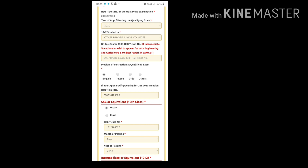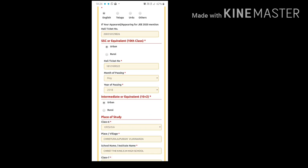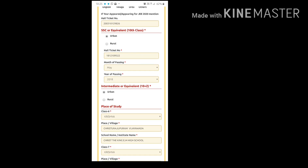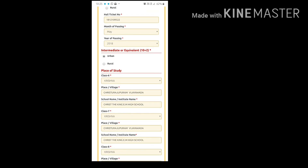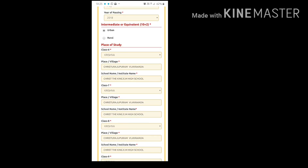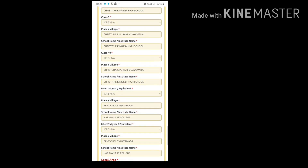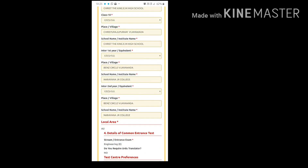You can change your medium of instruction to English, Telugu, Urdu, or others. If you are appearing for the JMNS examination, you can also change your JMNS hall ticket number. You can also change your SSC or 10th class details such as hall ticket number, month of passing, and year of passing, and you can select your area as urban or rural. For intermediate or equivalent (10+2), you can also change your area and place of study from class 6 to class 10 and first and second year, including school name and place.